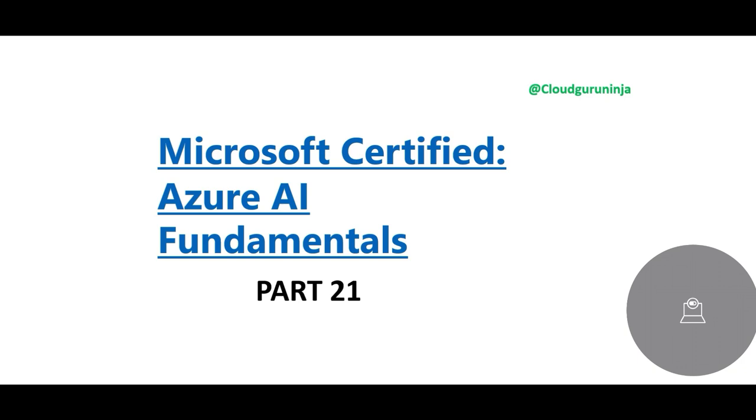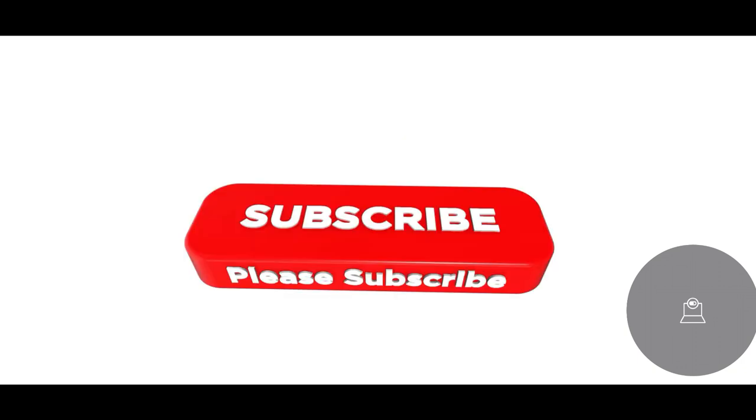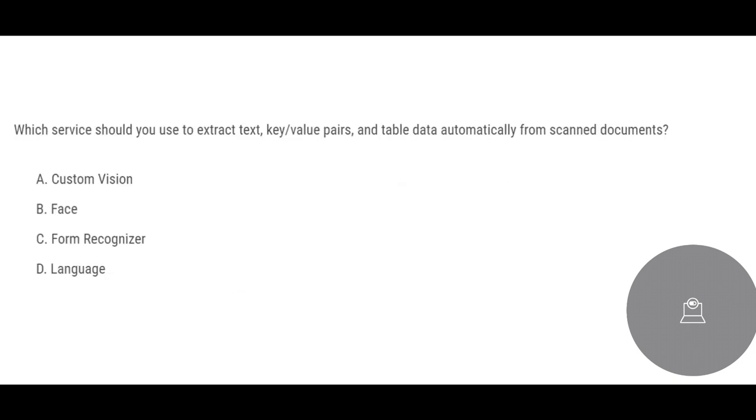Welcome to part 21, we will look at some more questions. The previous parts are in the members group. Cloud Kernel or Cloud Ninja members can access it.